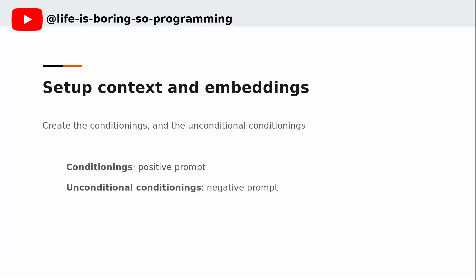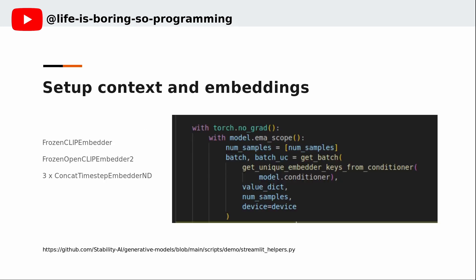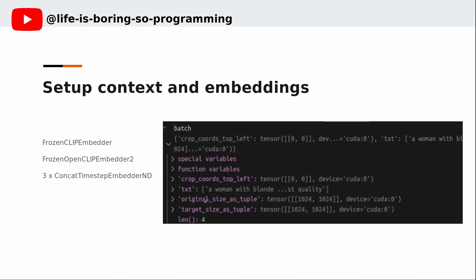After we set up the positive and negative prompts, we can create conditioning and unconditional conditioning. As we have seen before, there are five conditioners. Each of them needs different inputs. These code blocks will find the corresponding inputs for those five conditioners. After those steps, we will have a batch for the conditioning.